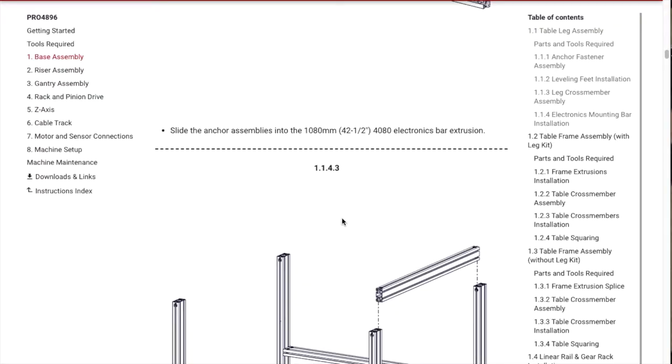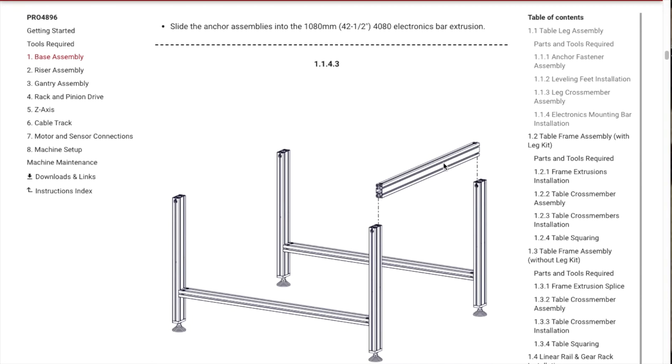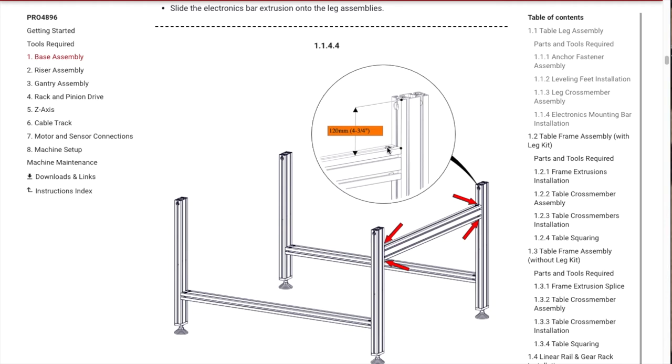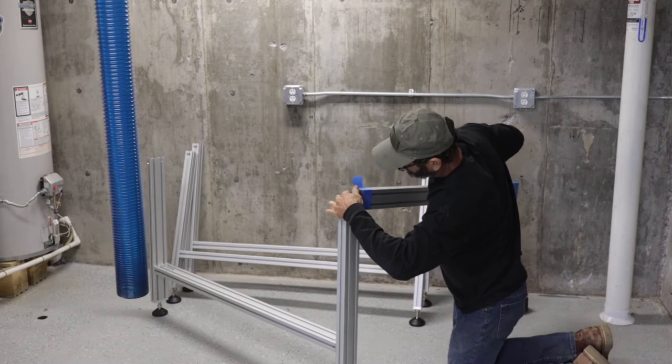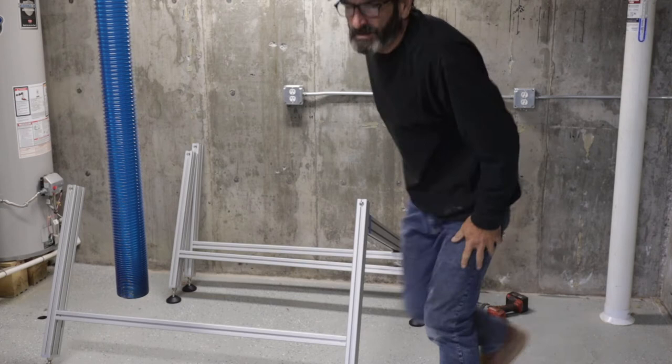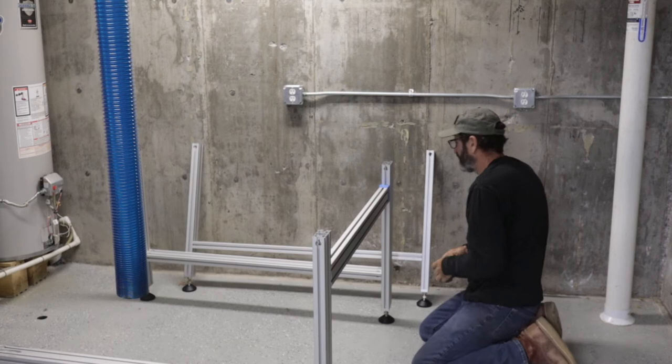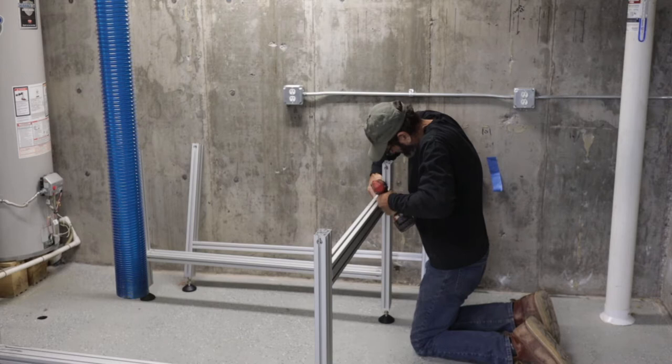Next up we need to do this piece right here, which is the electronics bar exclusion, simple little piece. It shows you right here that you have to keep the bar four and three quarter from the top. This little electric mounting bar was really easy. You basically set this, I believe it was four inches from the top. Mark it and then tighten that up. I really like the 80-20 aluminum. It's really strong, lightweight, super rigid, and it does a really good job to make frames or boxes or all kinds of stuff.